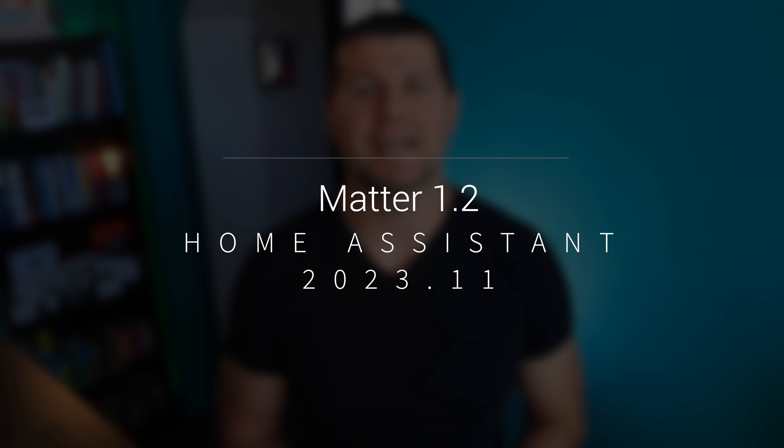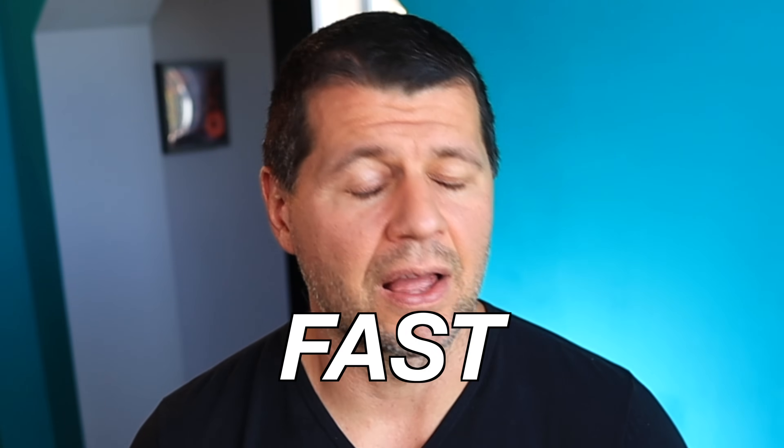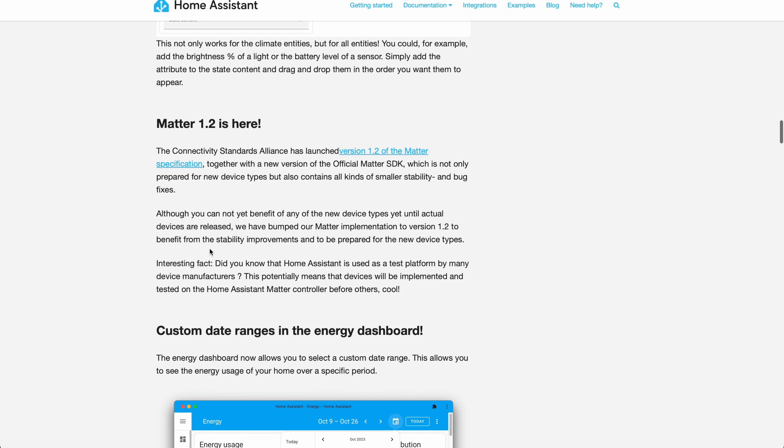Matter 1.2 adds nine new device types, fixes some stability issues, and has a lot of improvements across the board. But the most interesting thing here is that the Matter 1.2 release was announced just several days ago. There are no Matter 1.2 devices yet, but Home Assistant 2023.11 will already support that latest version of the Matter standard — it is so fast. A statement in the release notes basically says that a lot of Matter device makers are using Home Assistant as a playground because of its good Matter support.